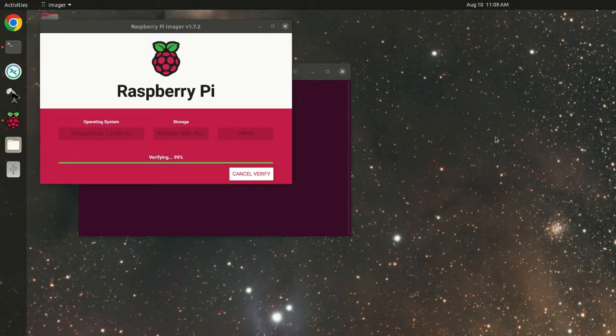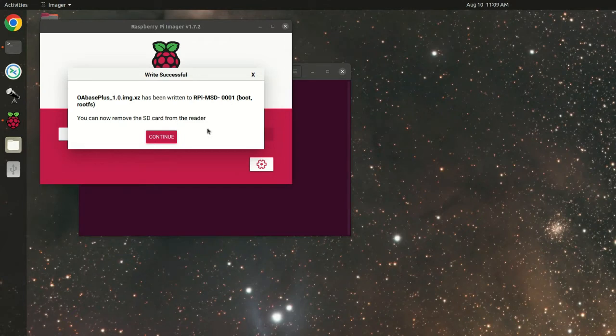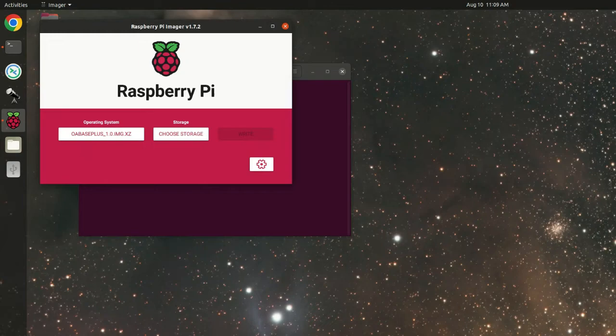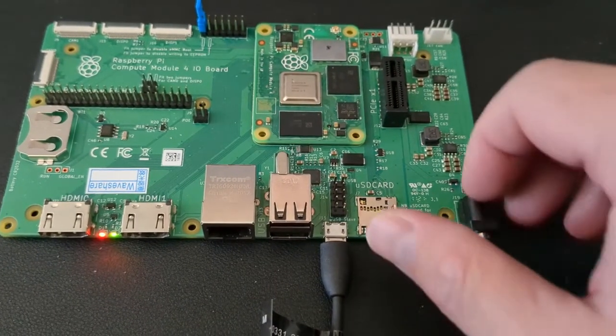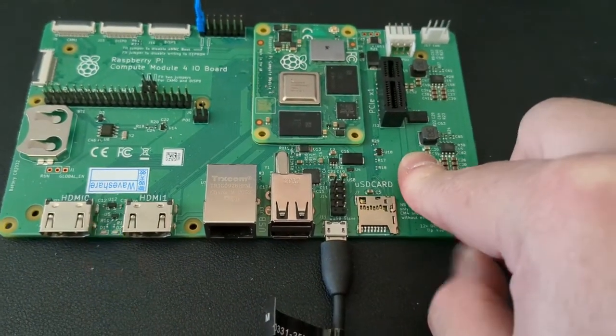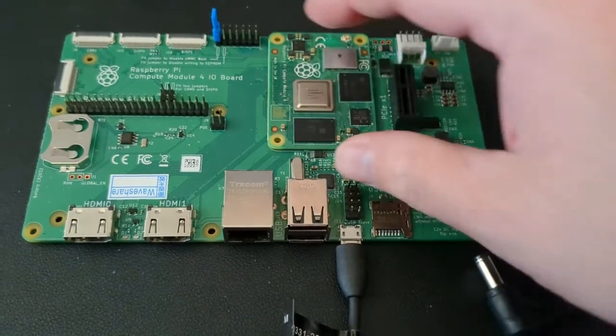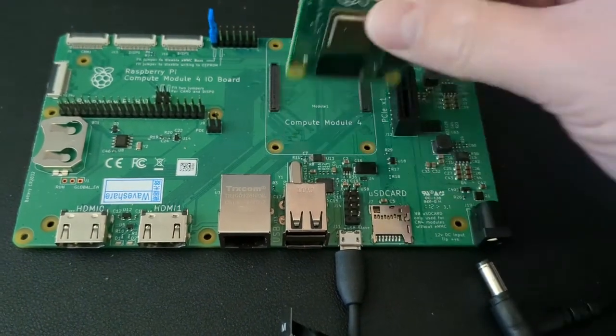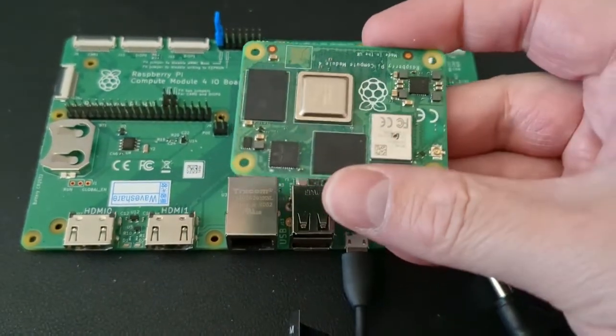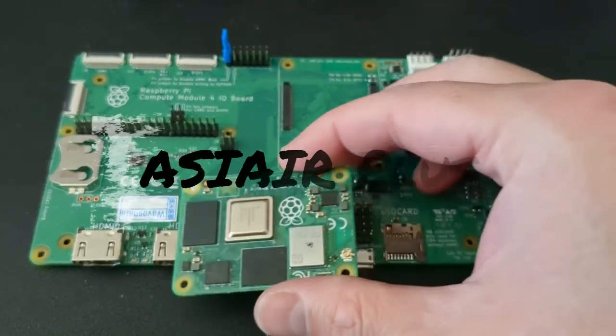All right. So at this point, it's finished. We'll go ahead and click on continue. And essentially at this point, we're going to go ahead and disconnect the Raspberry Pi. All right. At this point, we're done. So we can just unplug the power and then we can go ahead and remove the board. So the board's ready to go back into the ASI Air Pro daughter board.